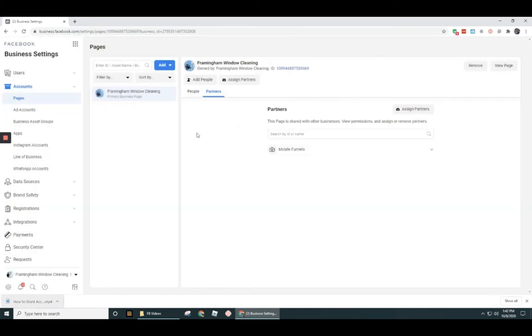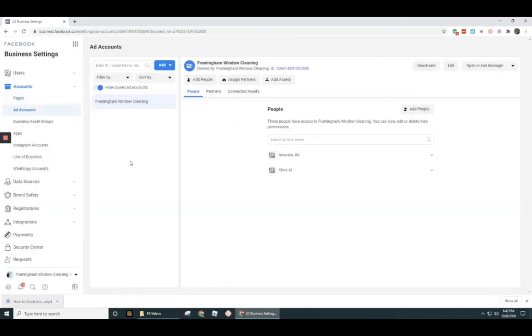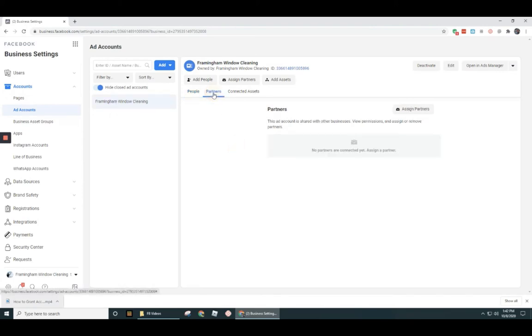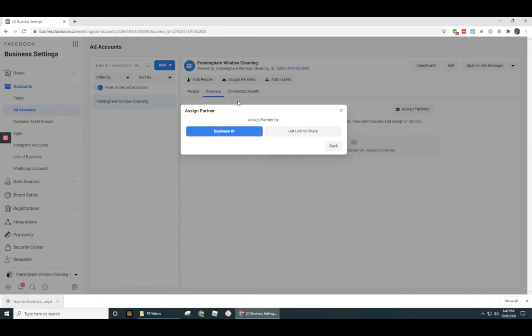So let's do that. I want you to see both ways. So let's go to ad accounts. And we've got our ad account here for Framingham Window Cleaning. You can see under partners, there's no one listed under partners. So let's go ahead and click on assign partners. You got the option there and you got right there. Either one works.